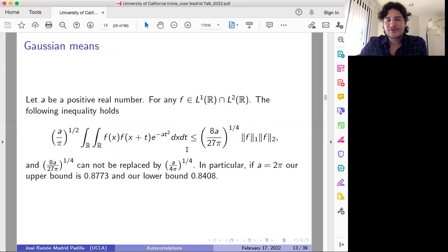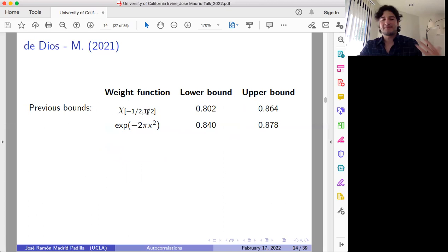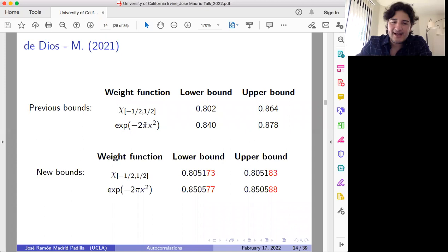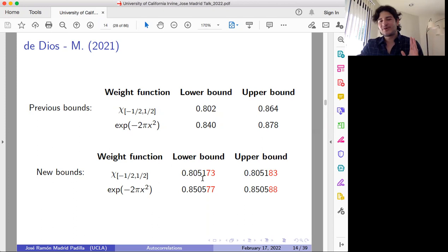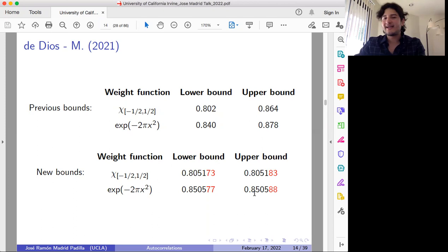These were the previous bounds until recently. These are the bounds in the case of the characteristic function of the closed interval minus one-half, one-half, and these are some bounds we got in the case of Gaussian means, more precisely for this particular Gaussian. Recently we were able to obtain a very precise approximation of the optimal constant in the case of this characteristic function — the standard situation. These are the bounds we get, and in the case of Gaussian means, these are the bounds we get.